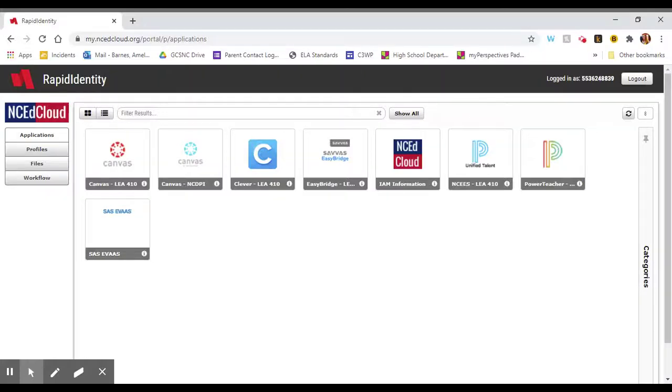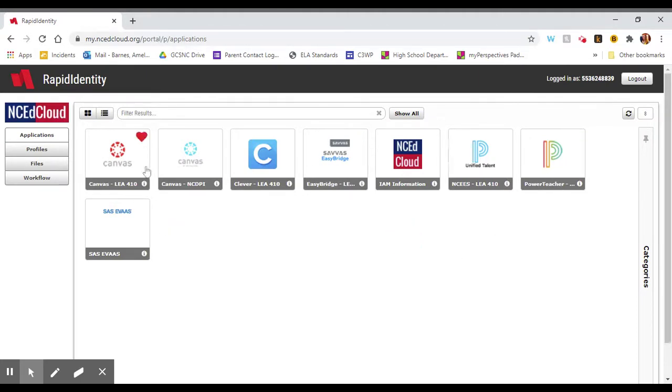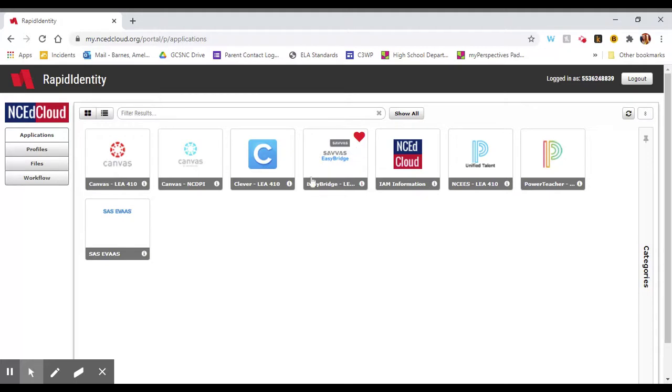So here we are on the NC EdCloud dashboard. This is the same place you go to log into your PowerSchool and to Canvas, but today to get to the online textbook you are going to find the app that says Easy Bridge. It looks like this. It has gray and blue writing and you'll click on that.